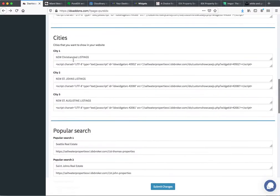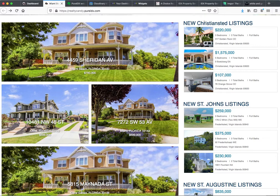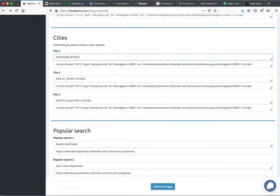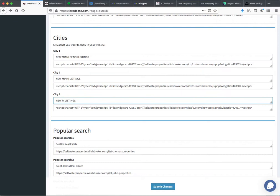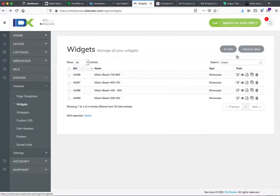The next thing we need to do is pick the cities for the sidebar. In our case, we're going to put — let's see what these look like. We'll put Miami Beach Listings. We'll put Miami. And I'm going to hope there are some Fort Lauderdale listings on this demo account. I'm going to show you how to make these widgets too — these are pretty easy. Again, you go back to the widgets code.